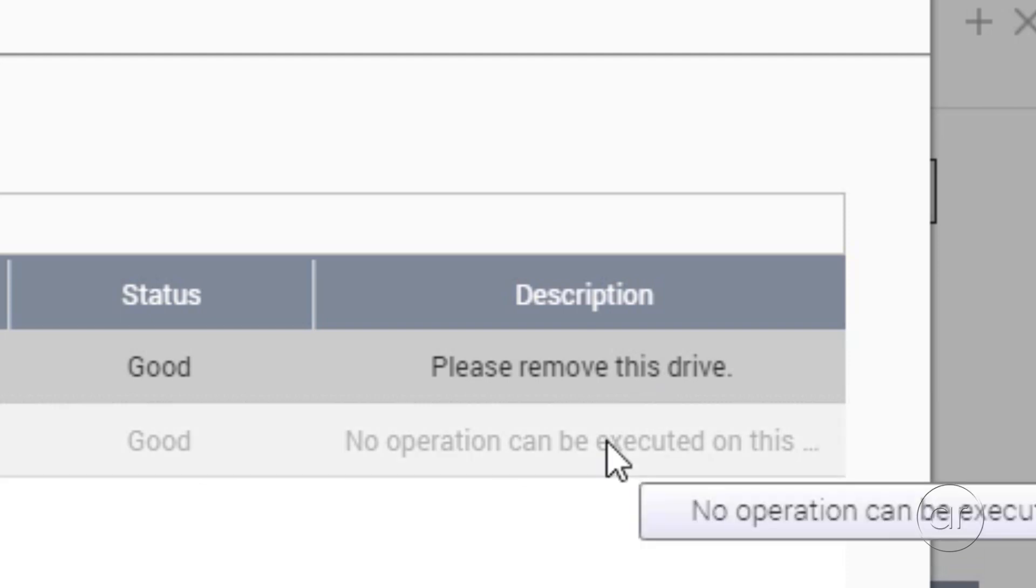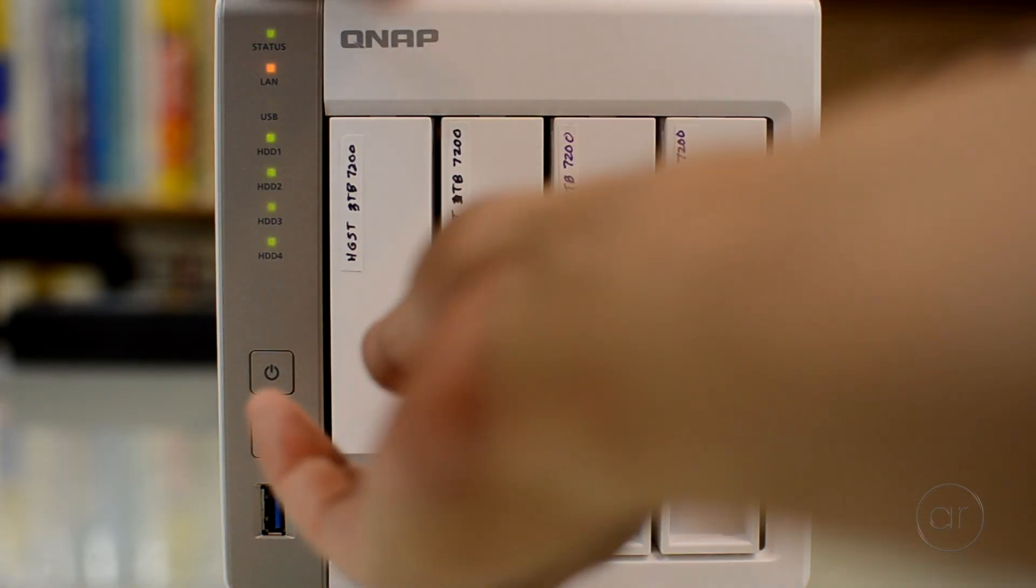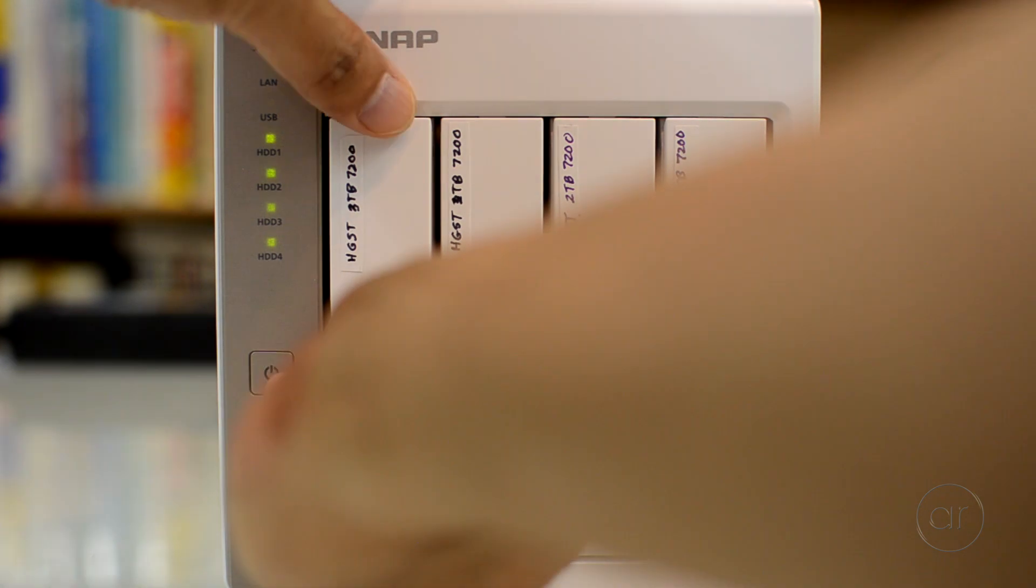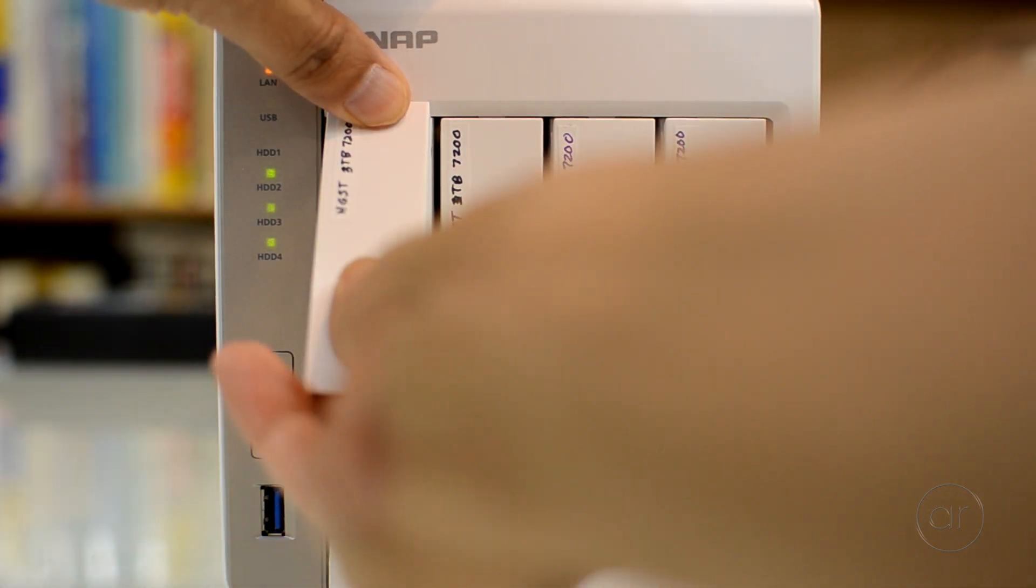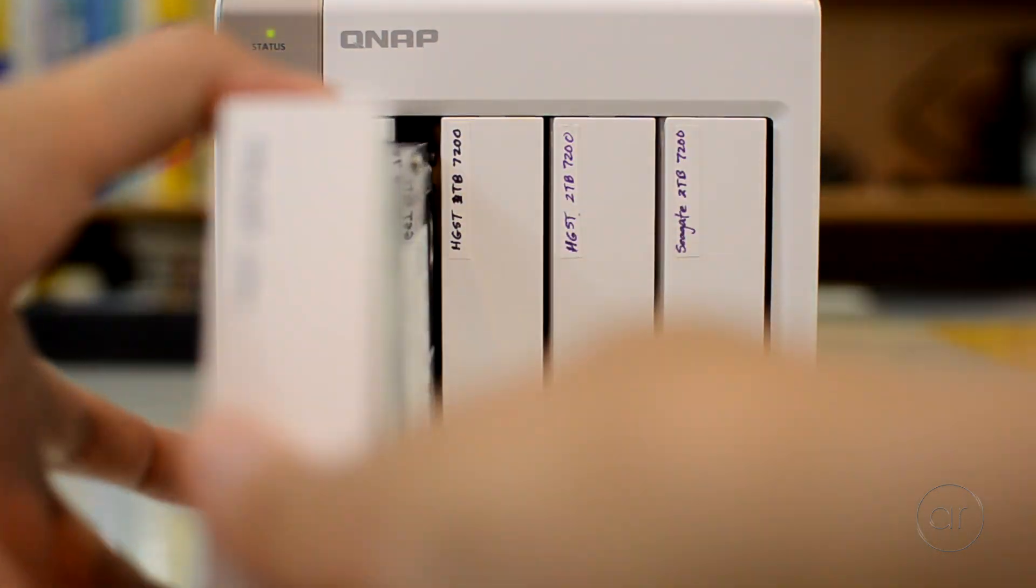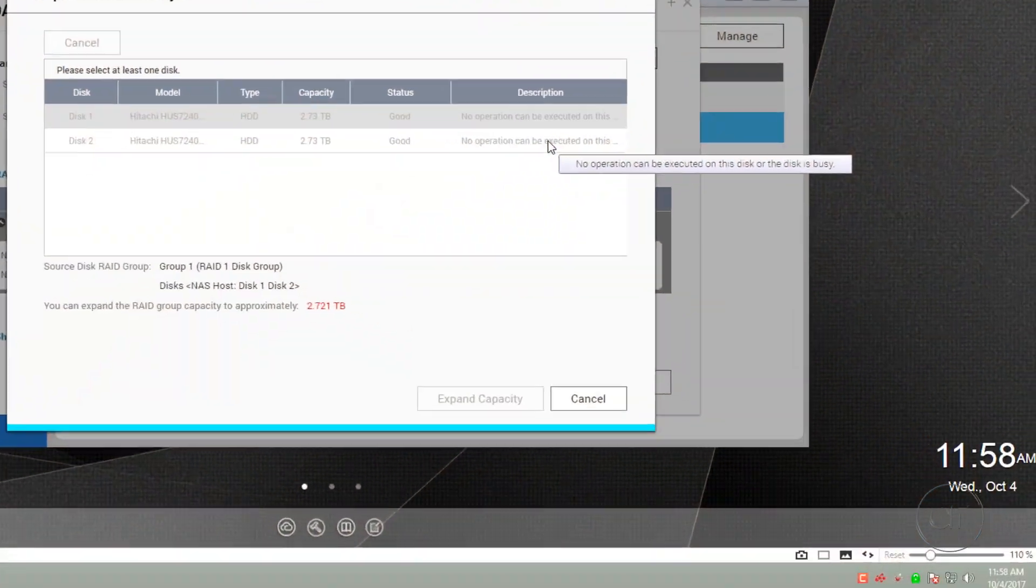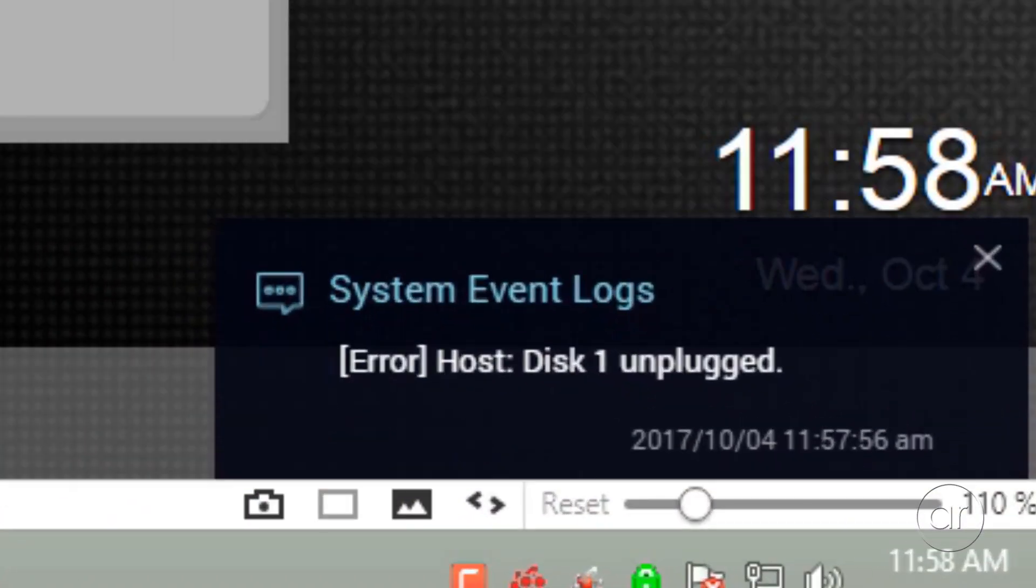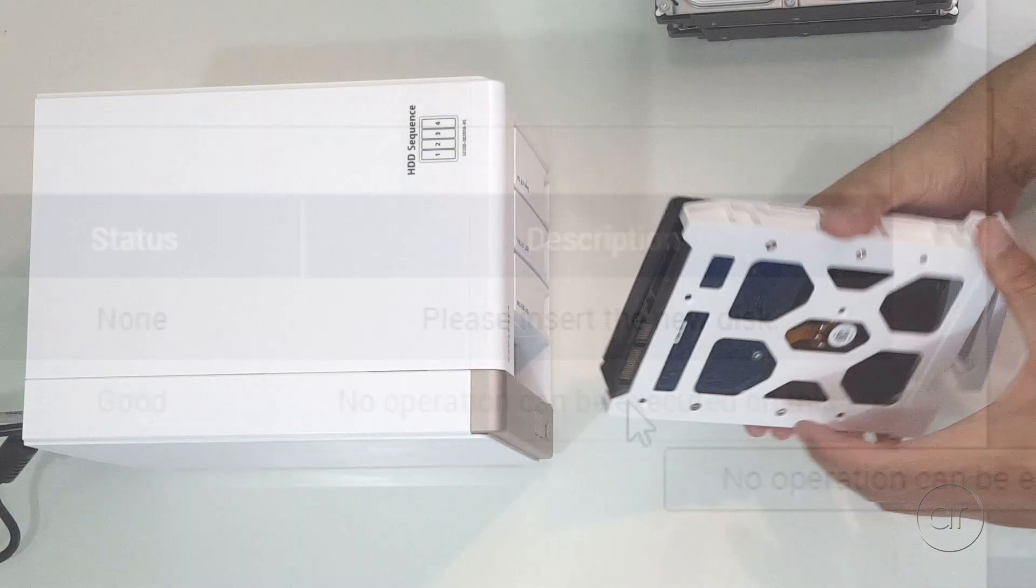You don't have to power down because these disks are hot-swappable, so you simply lift on the lever and pull out the caddy. As I do so, you'll notice that QNAP detects the drive is now unplugged, giving you a new instruction to insert the new disk.